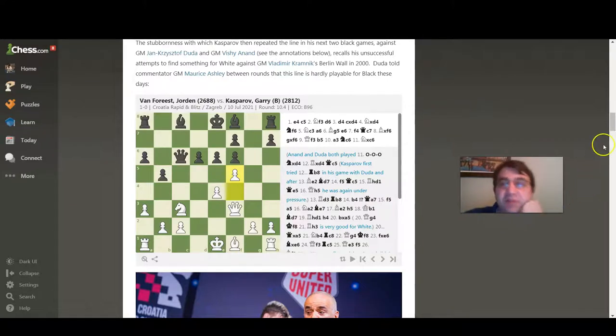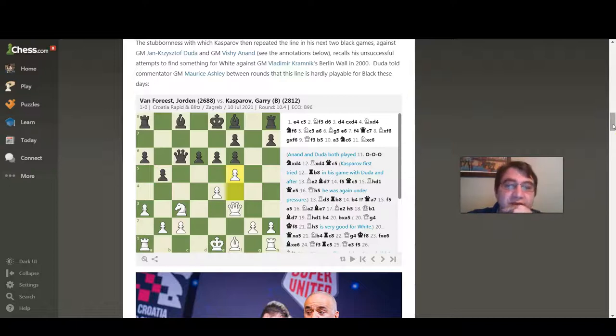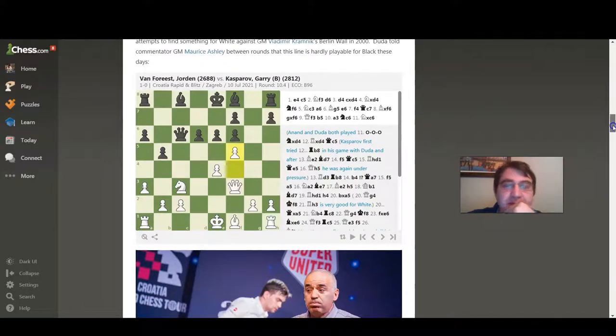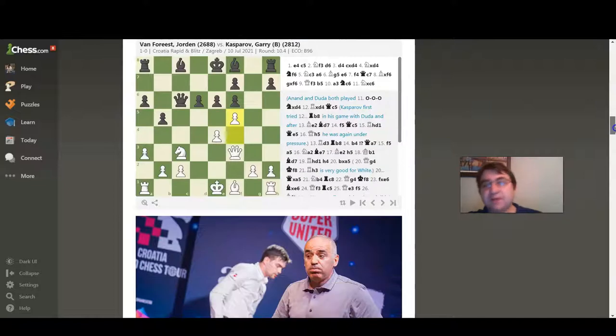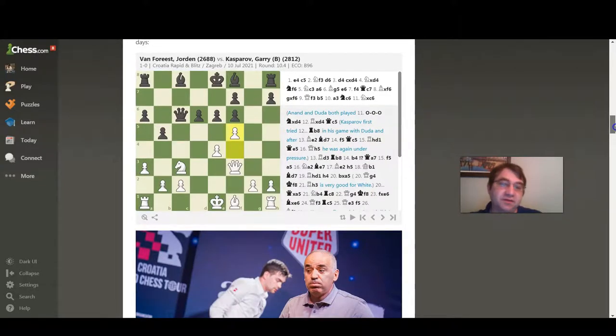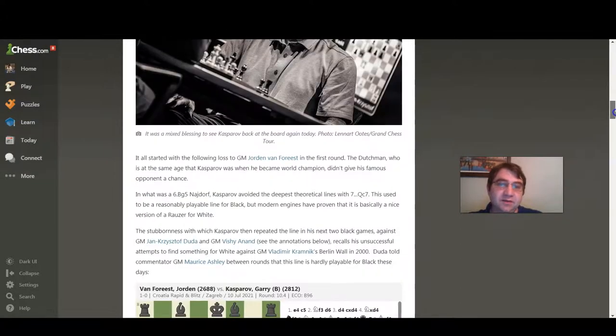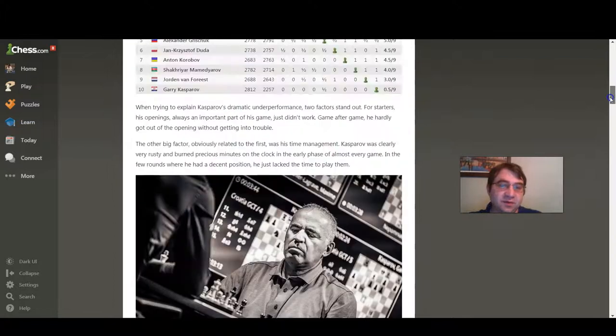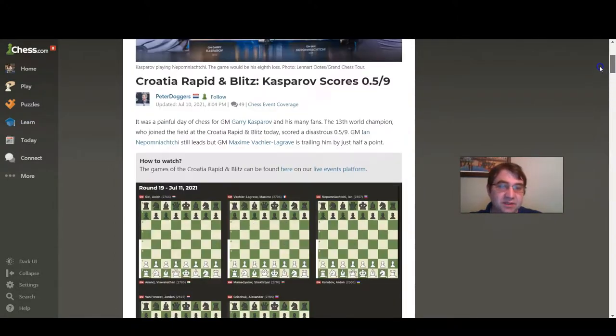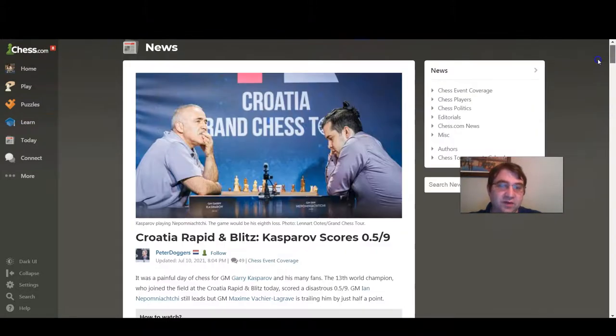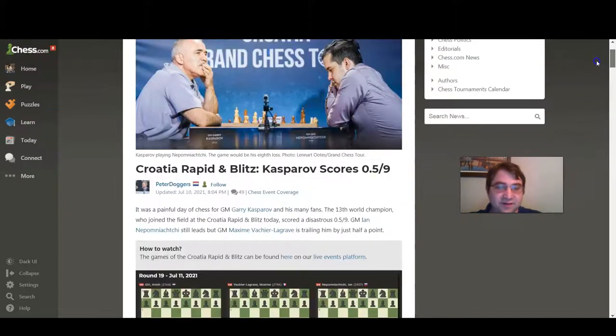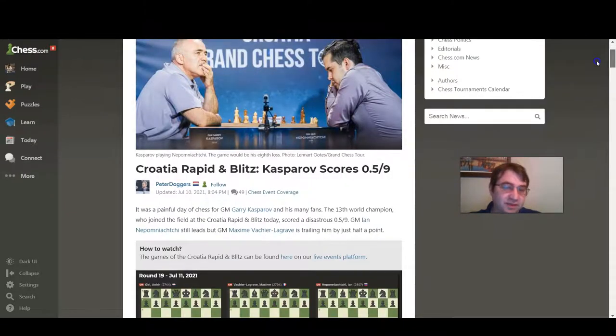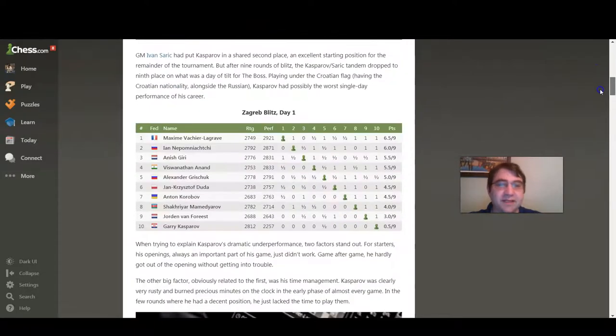Hello YouTube. Today I'm going to be taking a look at something kind of interesting. Gary Kasparov came back and played some blitz chess today, and you can see scrolling through the article here, it was pretty much about as disastrous as it could possibly be. He scored half a point out of nine.